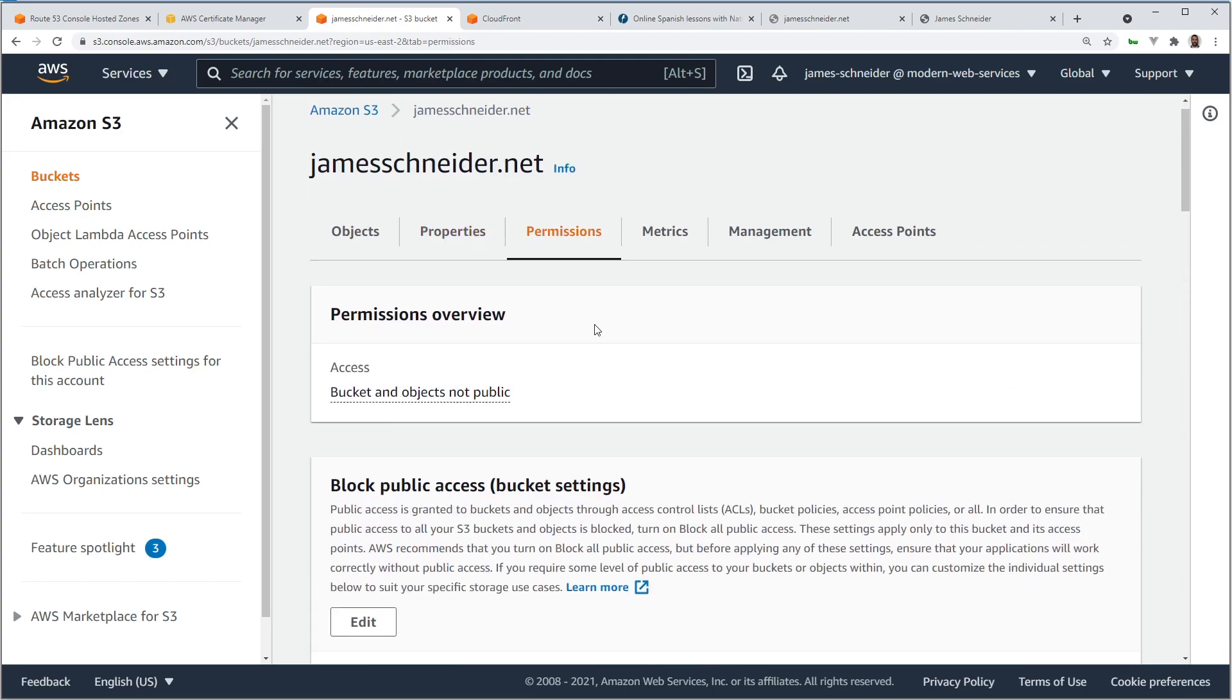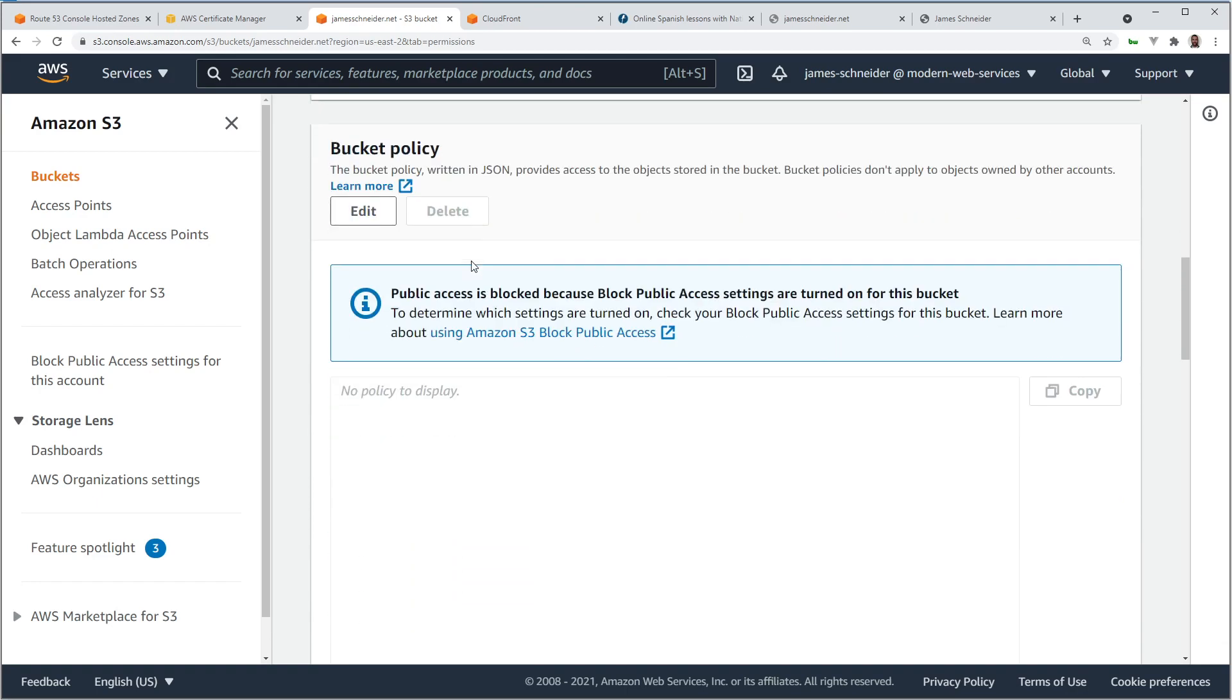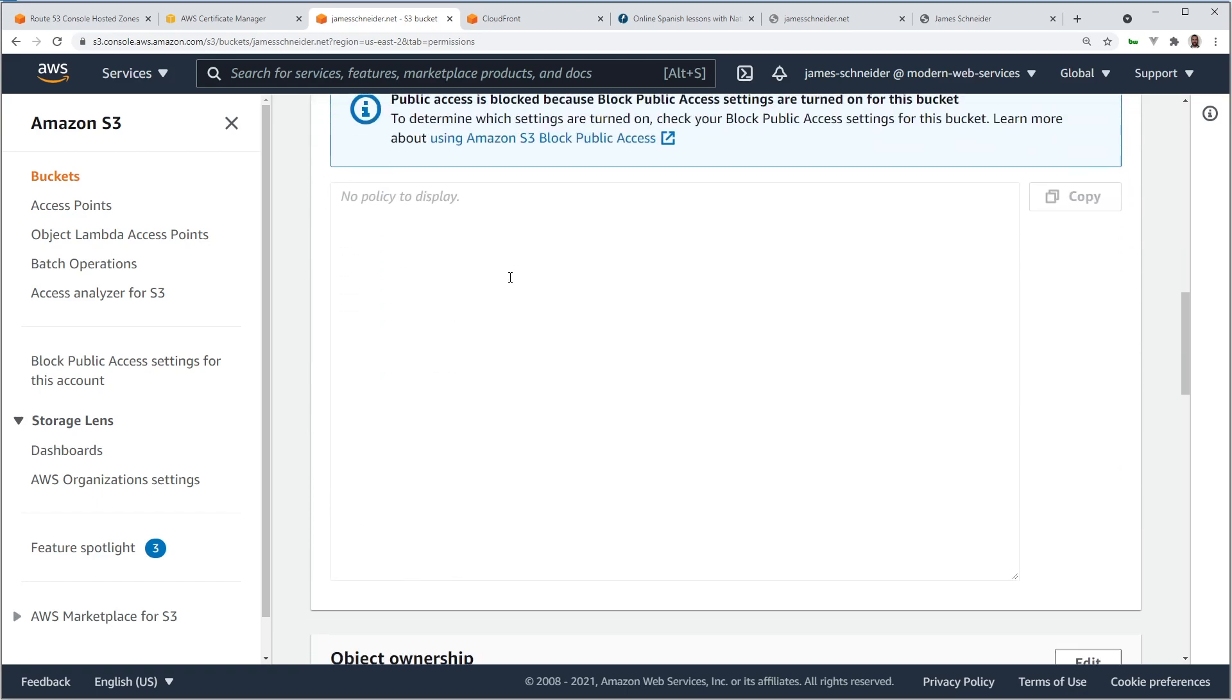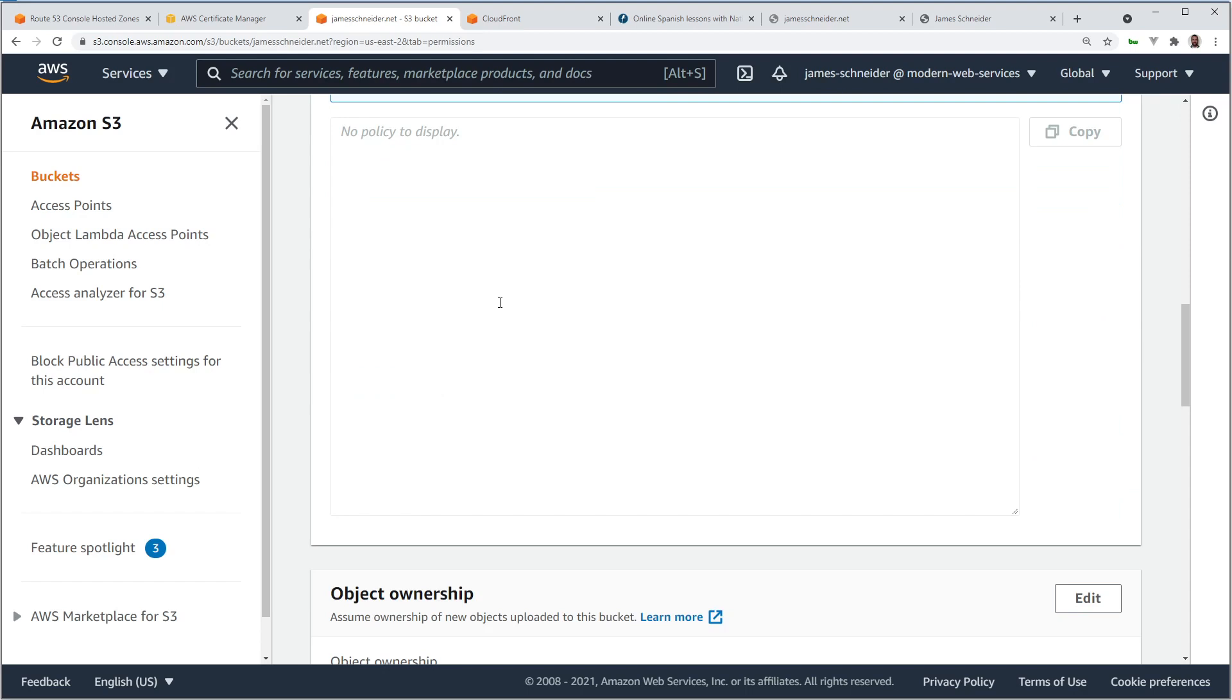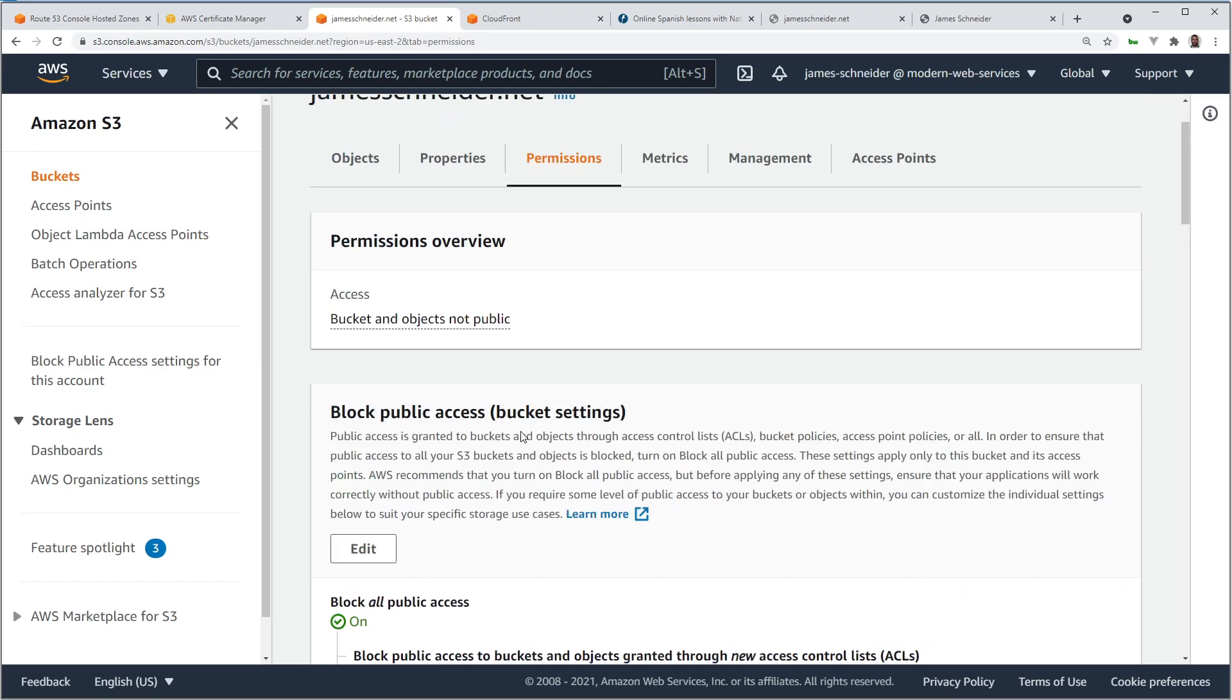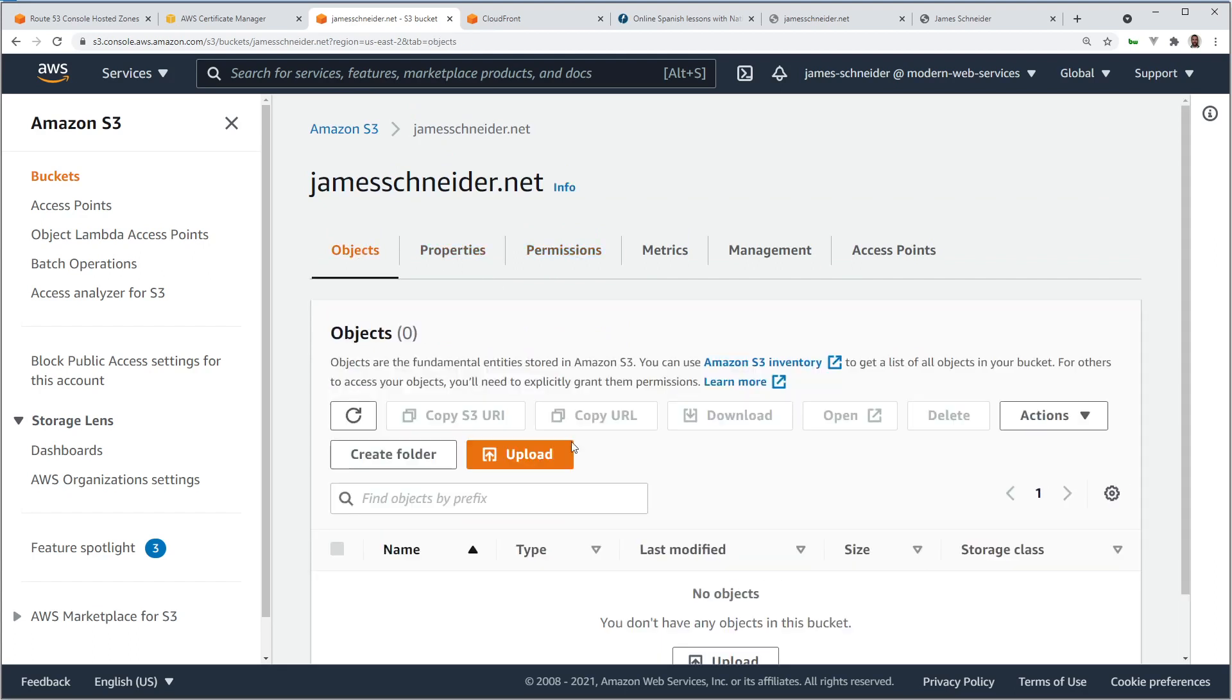And for the permissions, you can see Block All Public Access is on, so there's no public access to these buckets, and there's no bucket policy. We will need a bucket policy to allow CloudFront to access these buckets. However, there's an option in CloudFront to automatically create this policy.